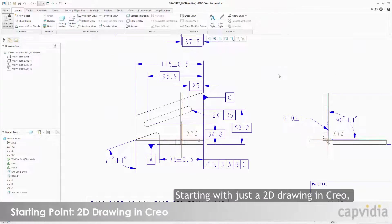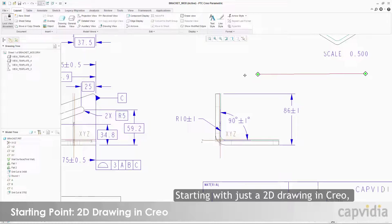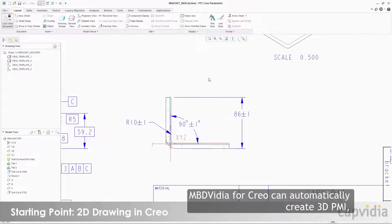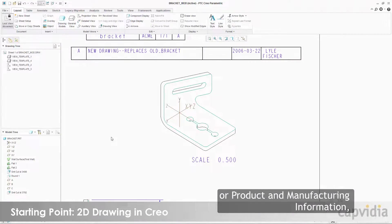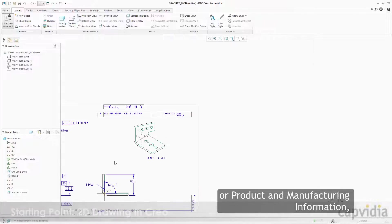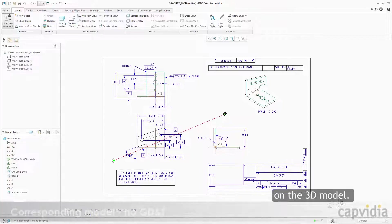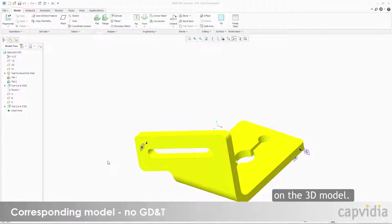Starting with just a 2D drawing in Creo, MBD Vidya for Creo can automatically create 3D PMI, or Product and Manufacturing Information, on the 3D model.